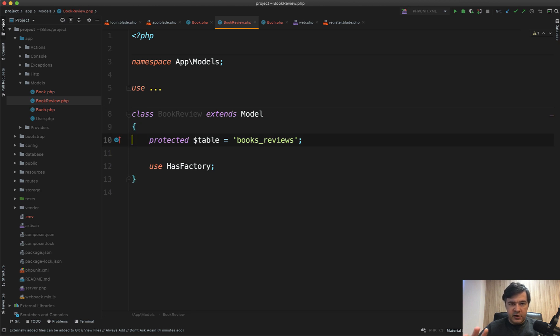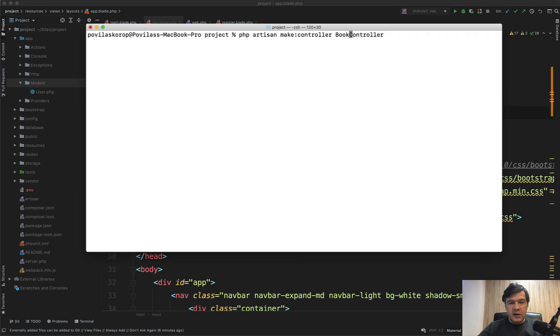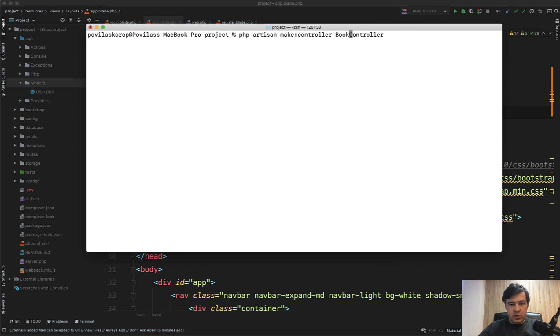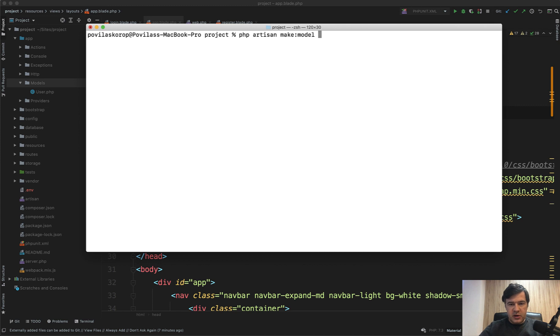Next thing: controller name. Should it be BookController or BooksController? In fact, both options are okay, there is no error if you have Books or Book, but the preferred method is BookController. How do I know that?